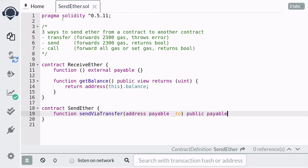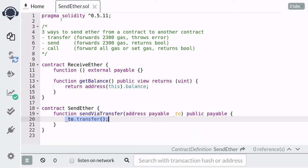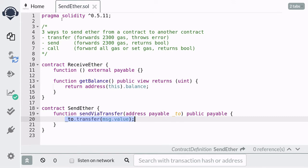This function will be public and also payable since we're going to send ether from our account to this contract and forward it to the receive ether contract. To send ether by transfer you call the transfer method on the address, and inside the parentheses we put the amount of ether to transfer. We're going to forward all of the ether that we send by using msg.value, which holds the amount of ether sent with this transaction.